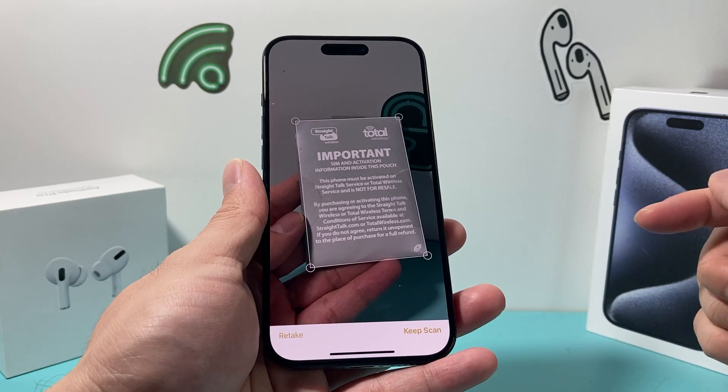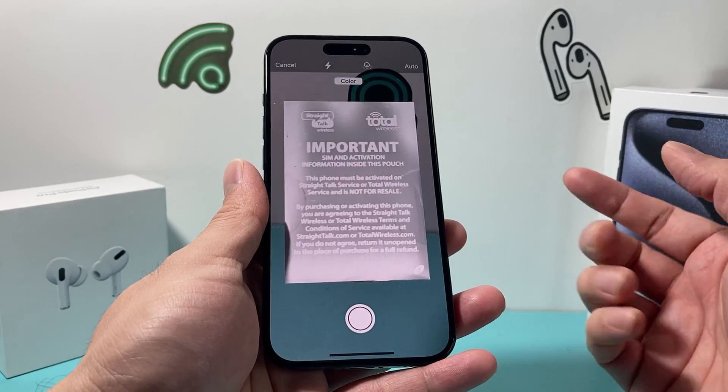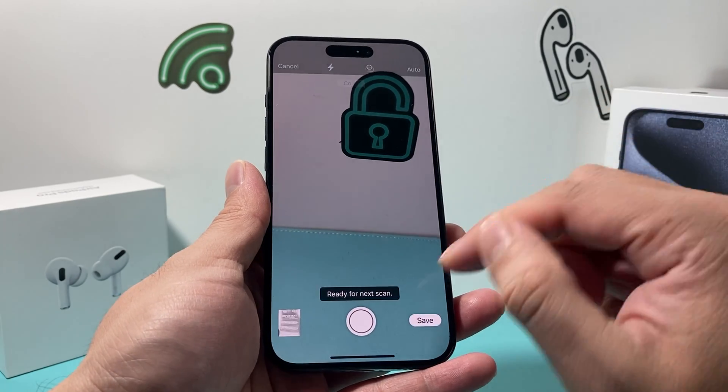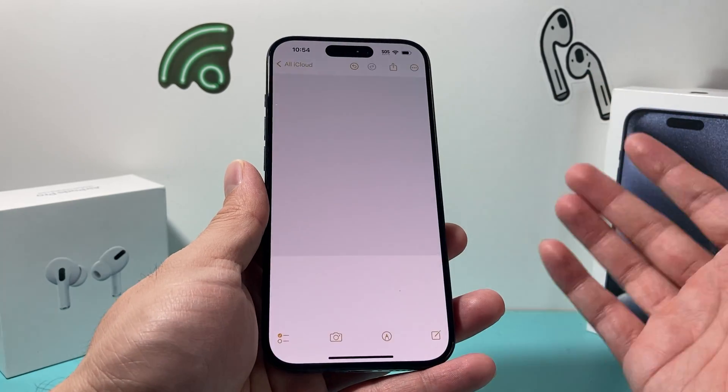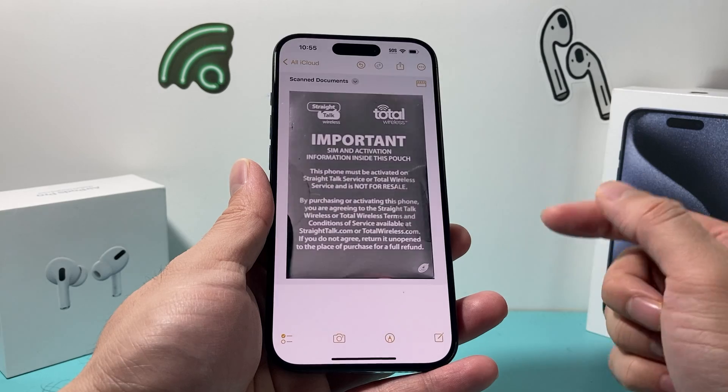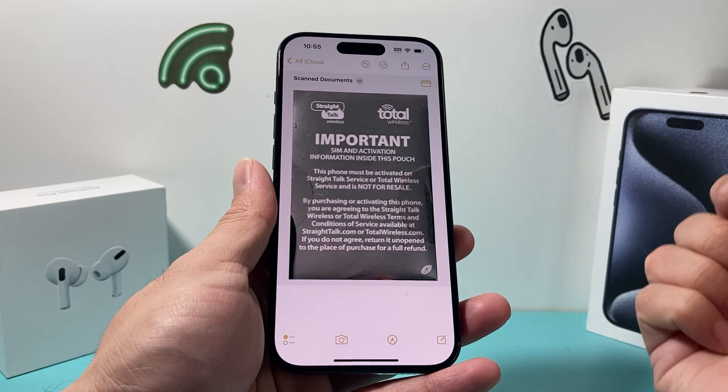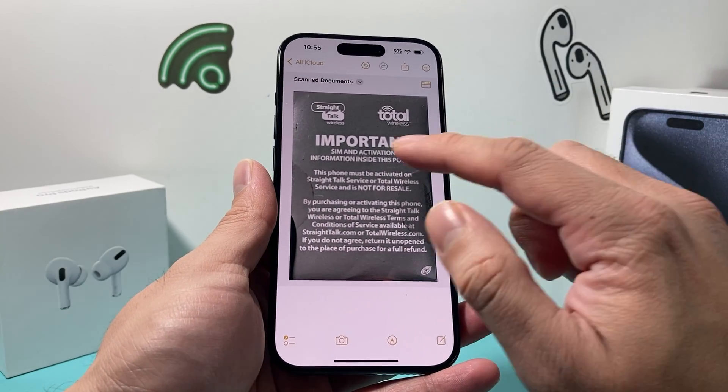All you do is tap Keep Scan, and now we have a scanned document which we can save. When you click Save, it's now saved as a document.